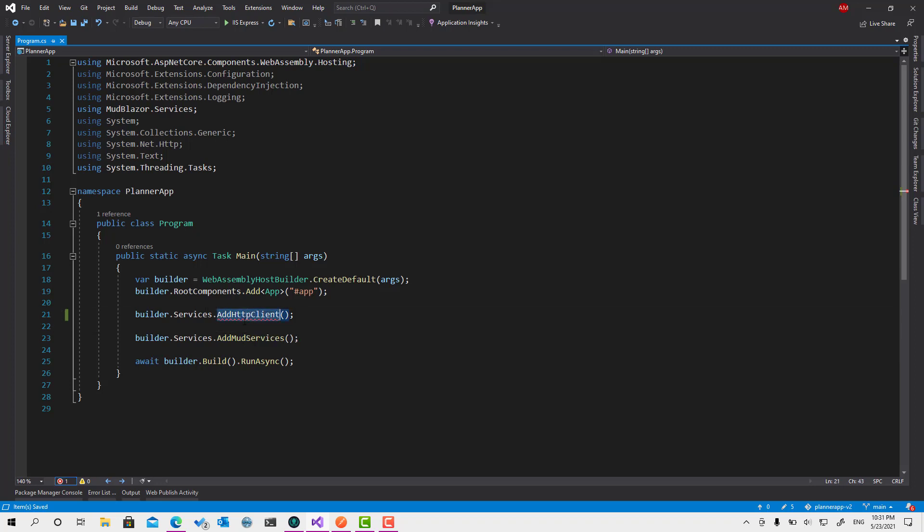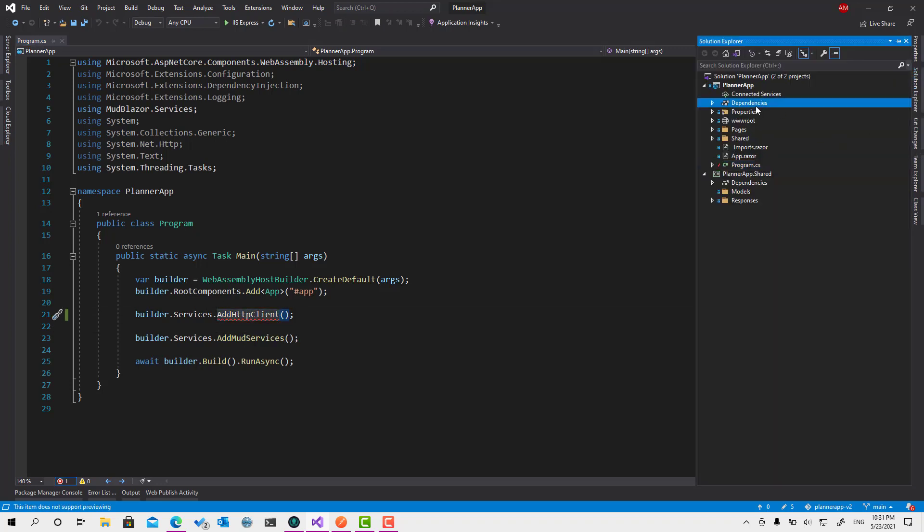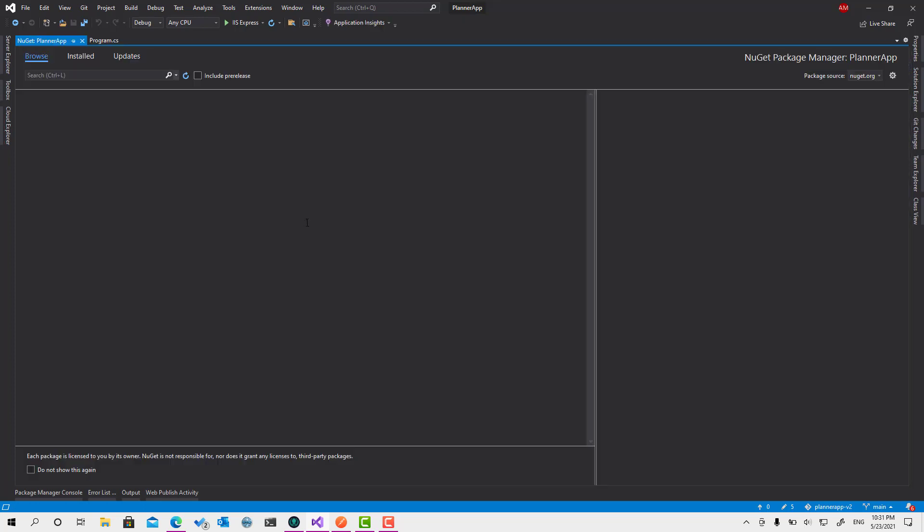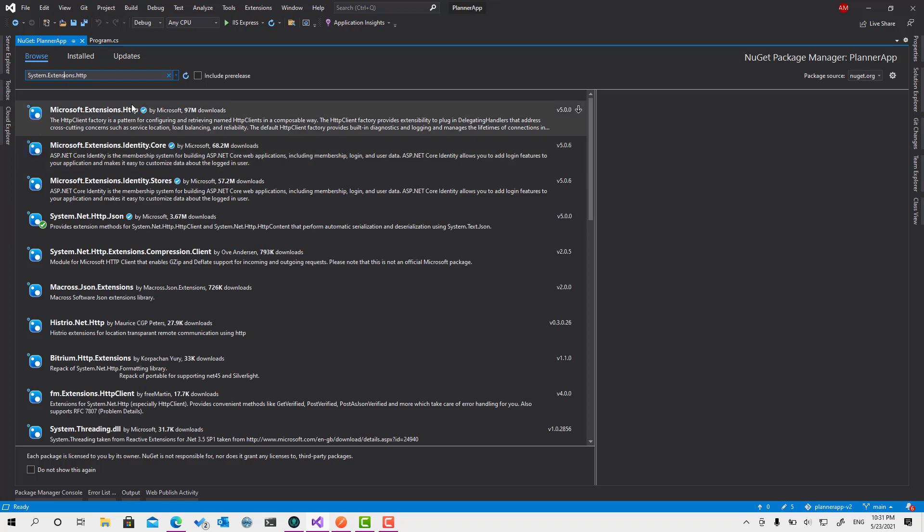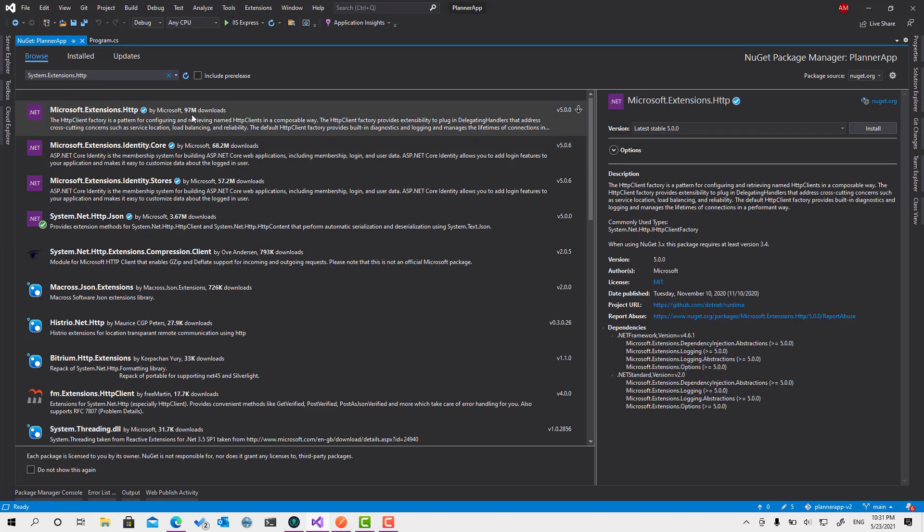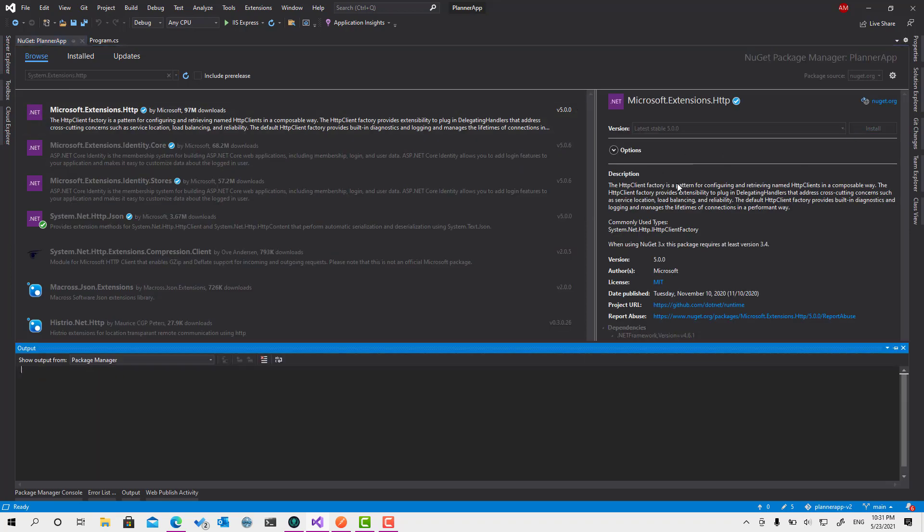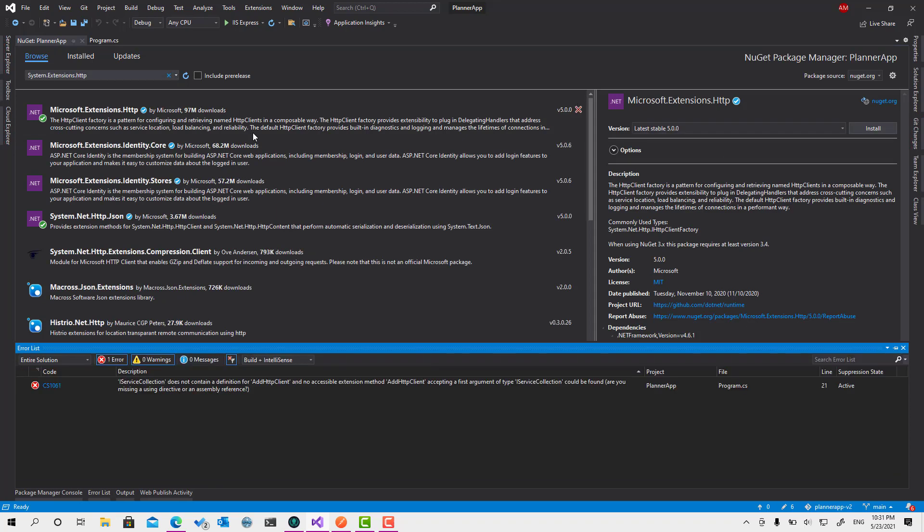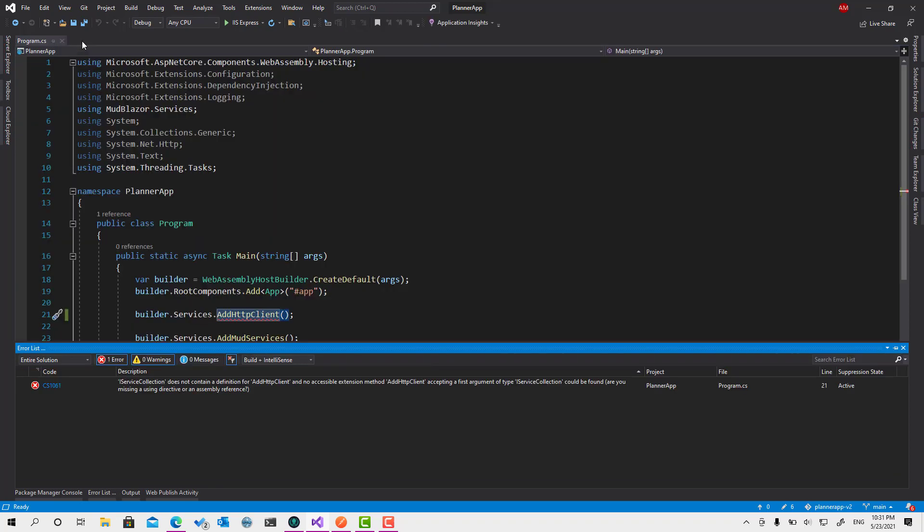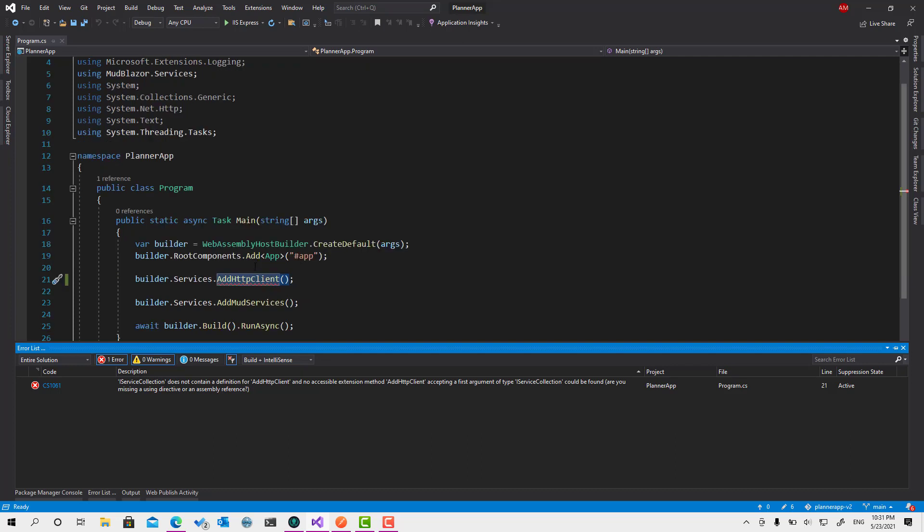But this one is not available for us directly. We have to go to the dependencies and manage NuGet packages and search for Microsoft.Extensions.Http. So this one, make sure to install it. Okay, so let's close this one.